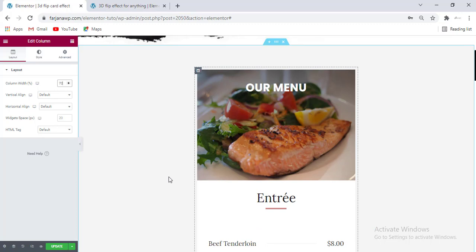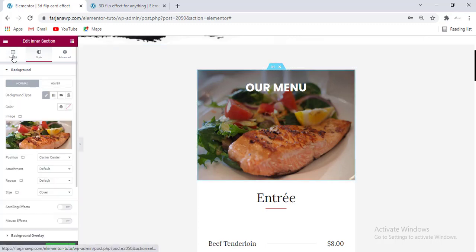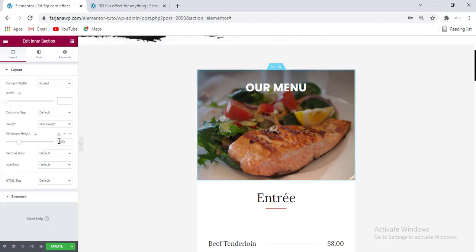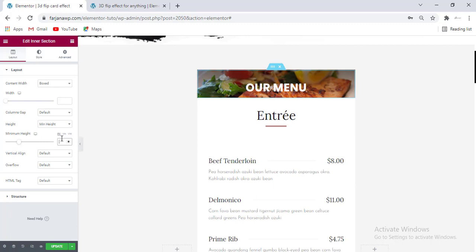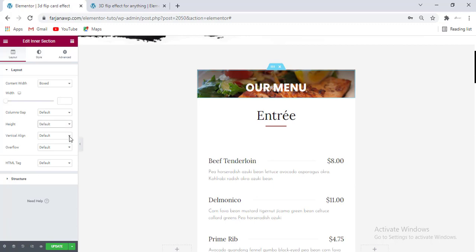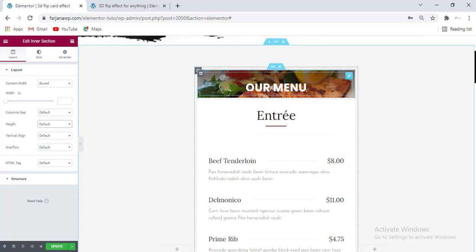Our structure is done. We can also remove the default minimum height for this first section — going to Layout, and for minimum height I'm just removing it and making it to default for now.